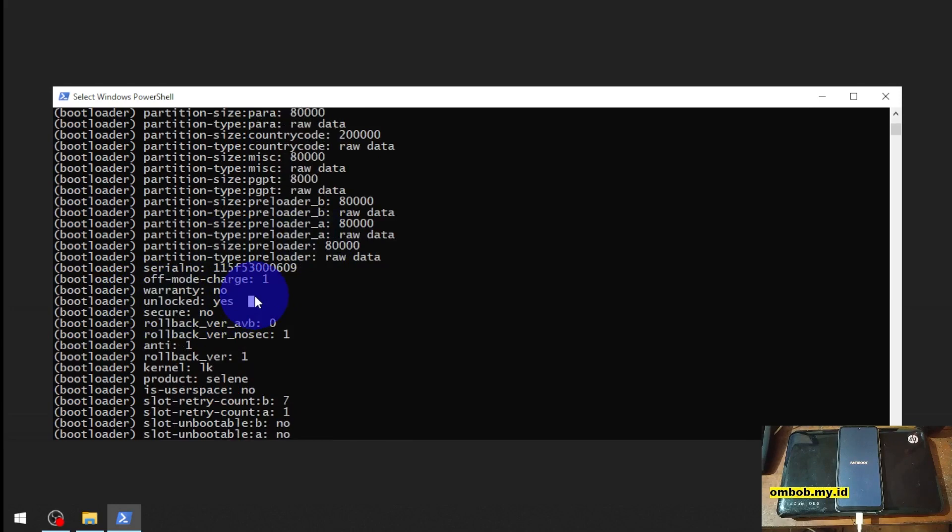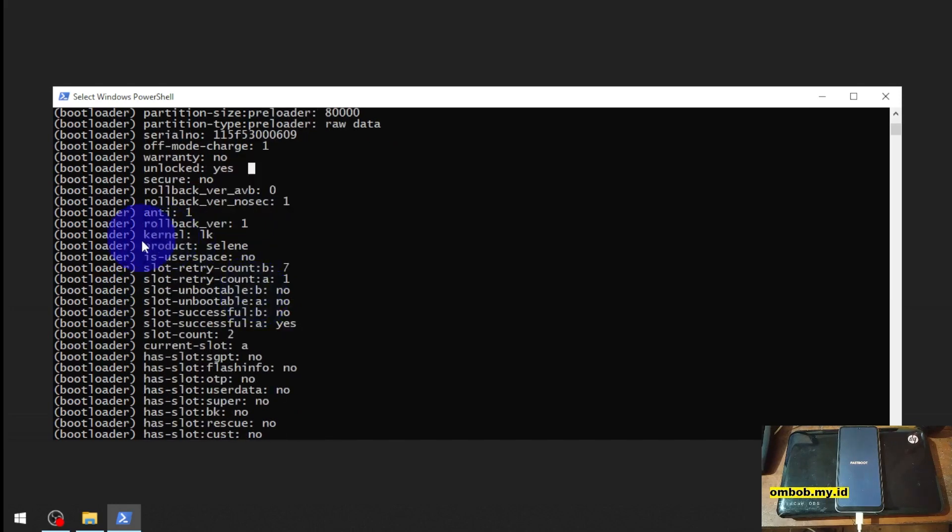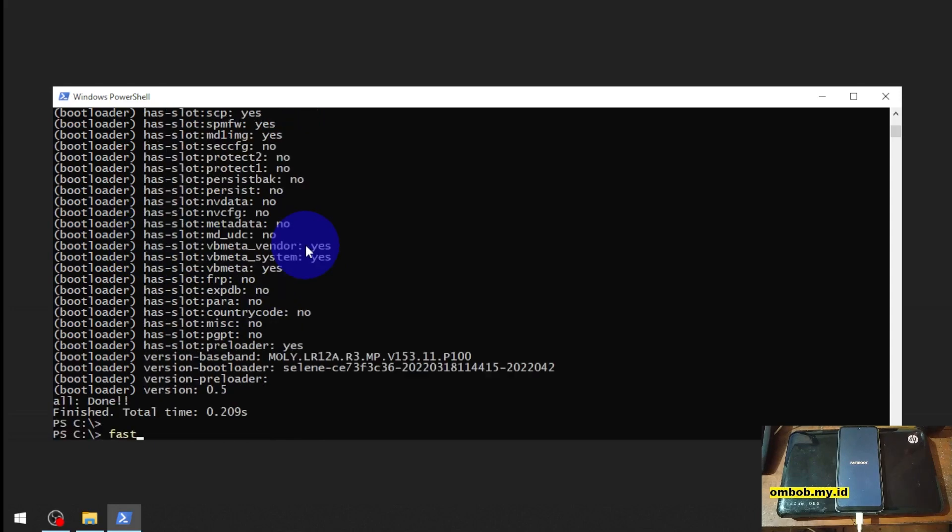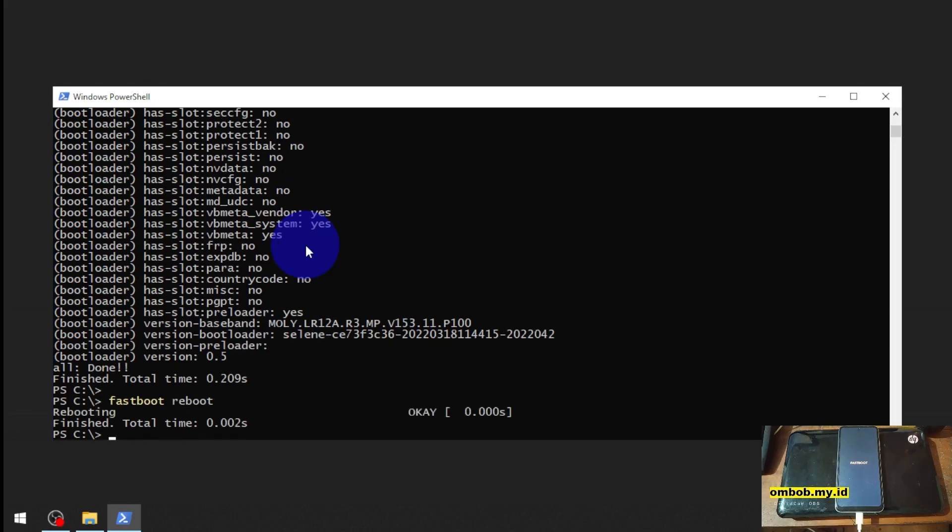It has been successfully unlocked. Product name is Selene. Nice. Now let's reboot again to Android - just type fastboot space reboot. Let's check the bootloader status in Android.